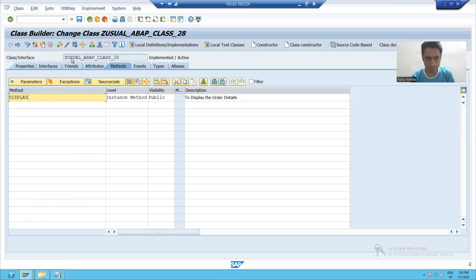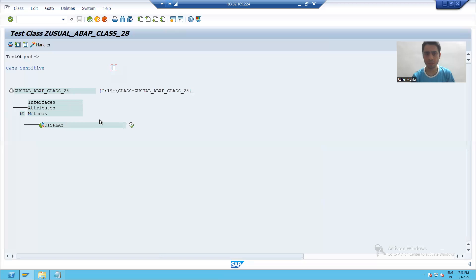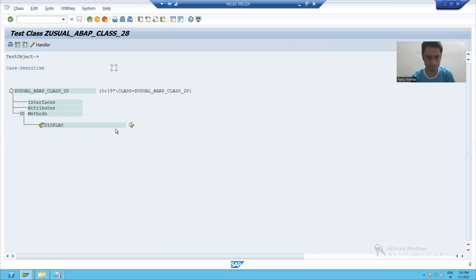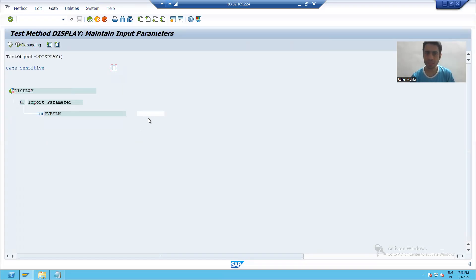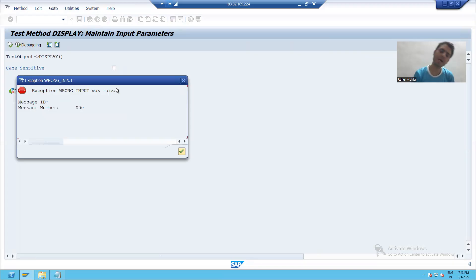I will run this particular class using this button or F8. I will go for 'execute method'. My method name is display. Suppose I am giving some wrong input first — I will go for execute, and you can see my exception is raised.